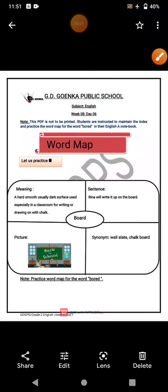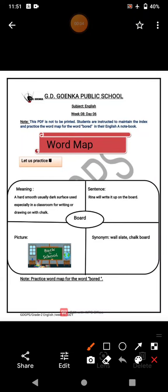Welcome to your Goinkans English class, week 8, day 6. In today's class, we are going to do a word map. As you all know, we do word map to increase our vocabulary.